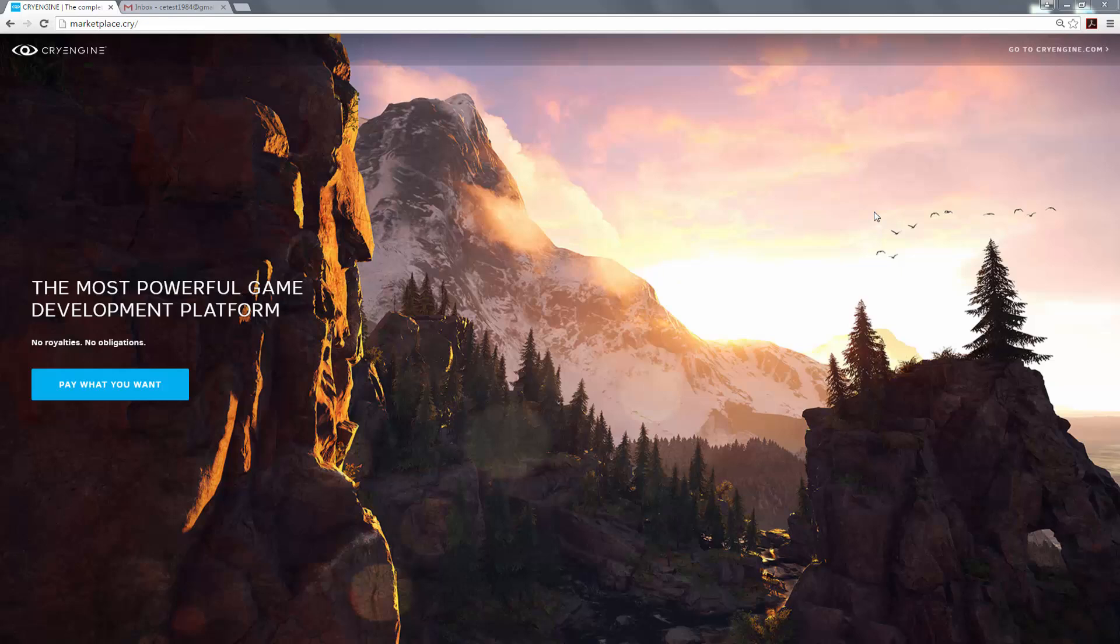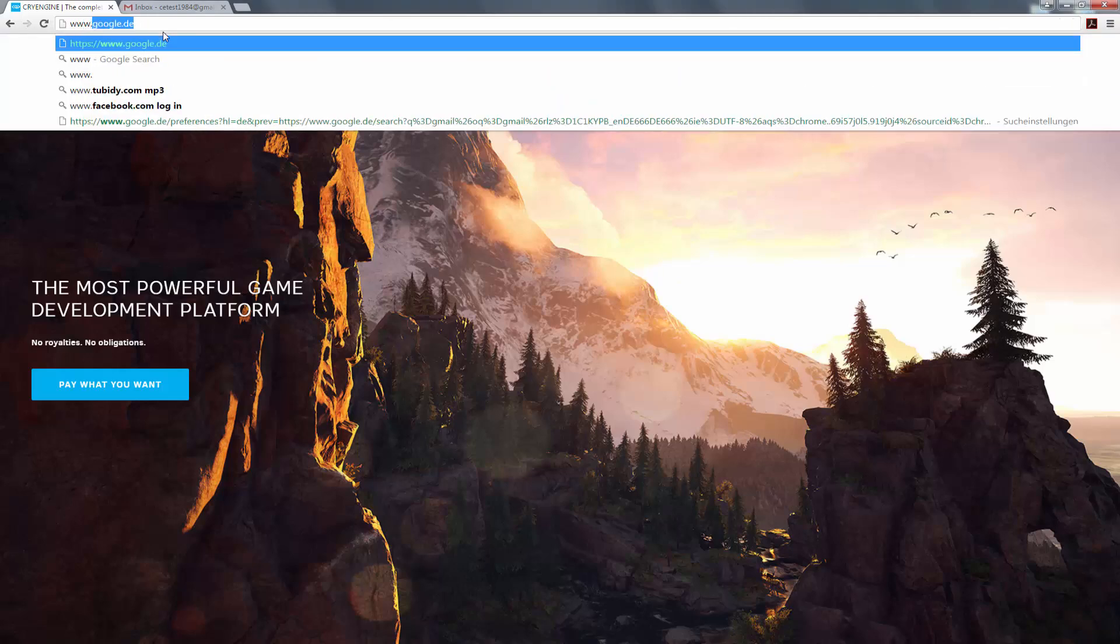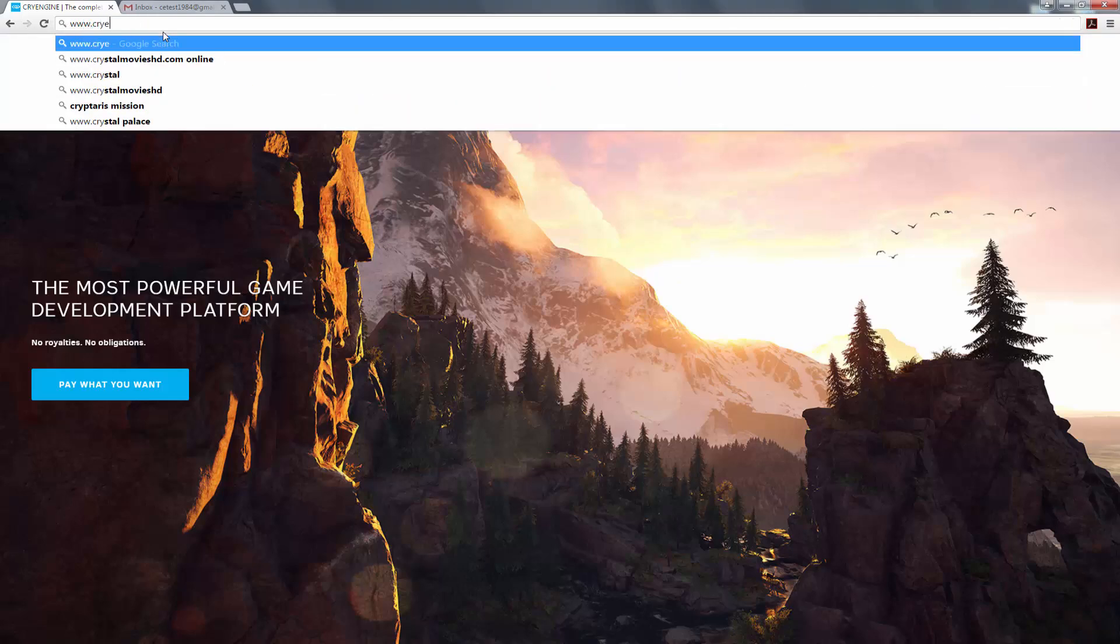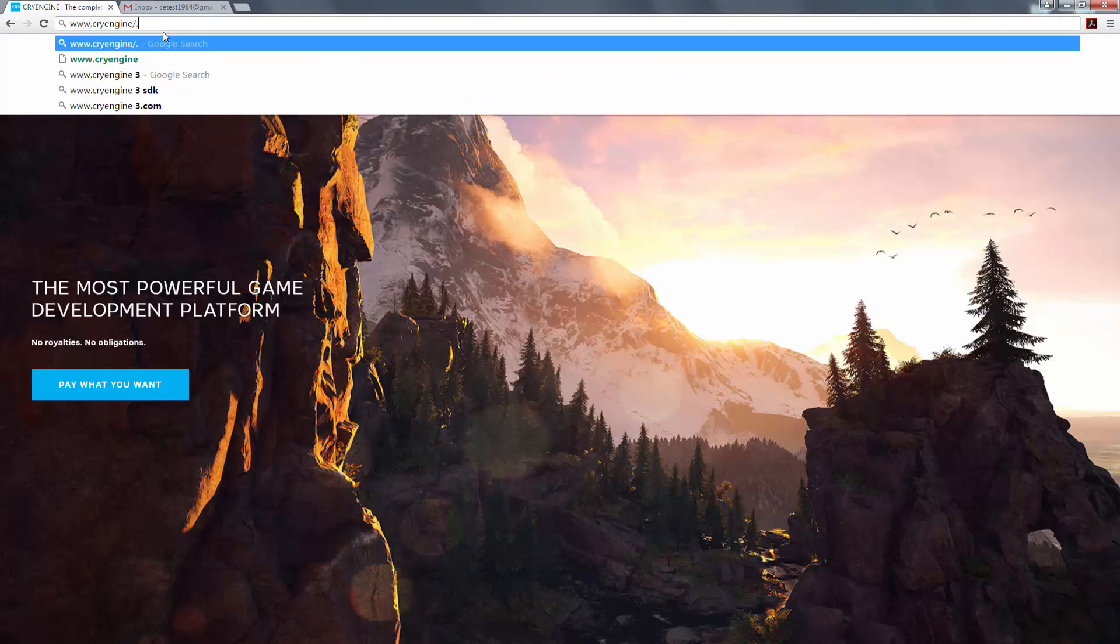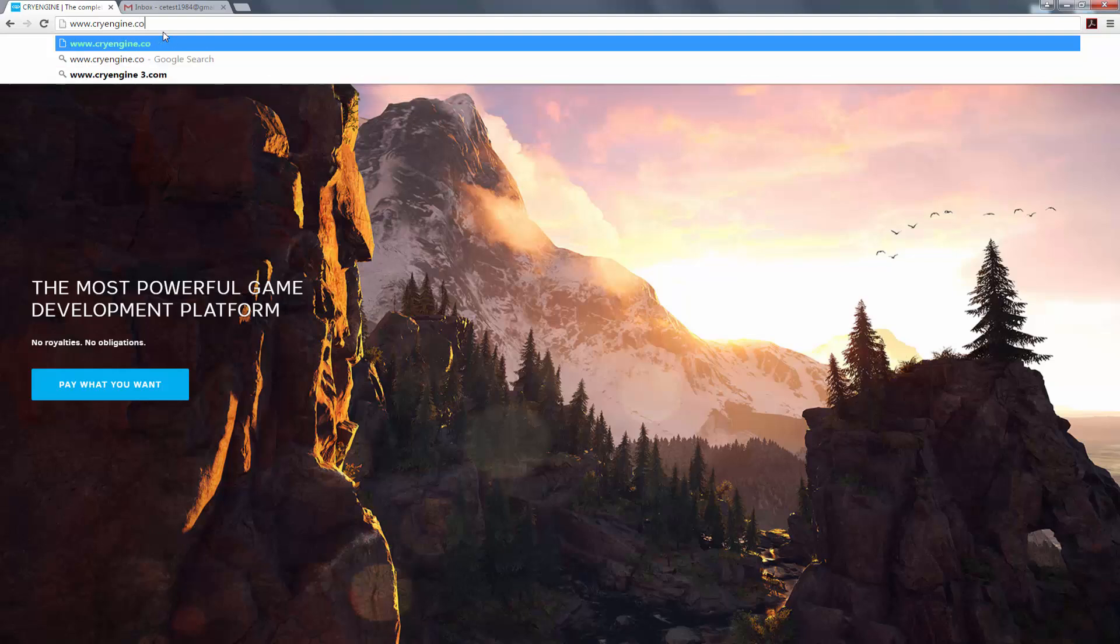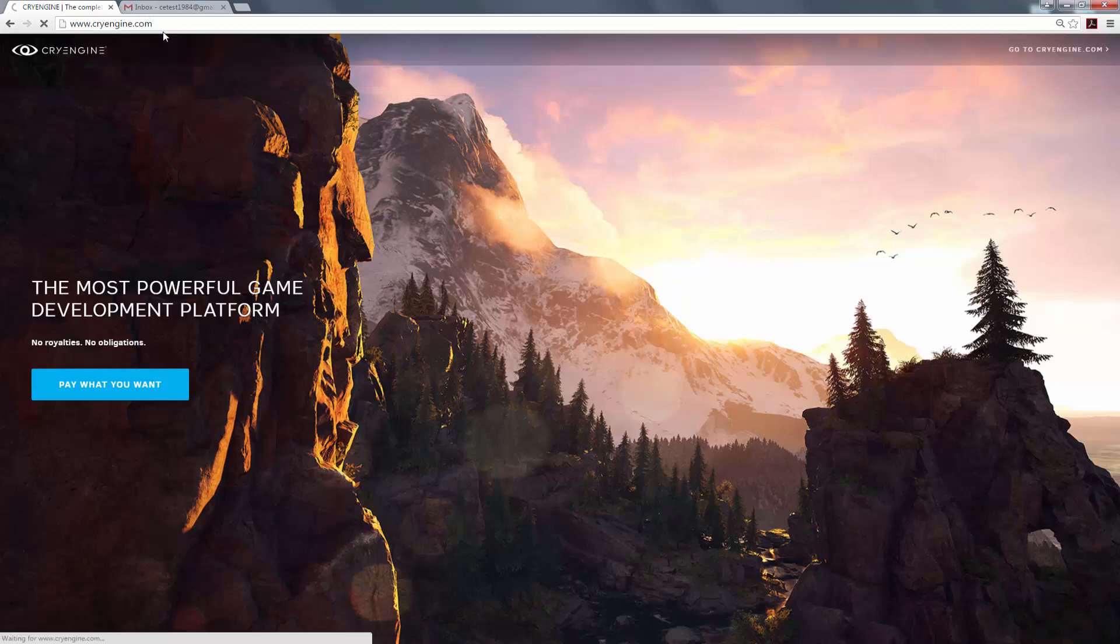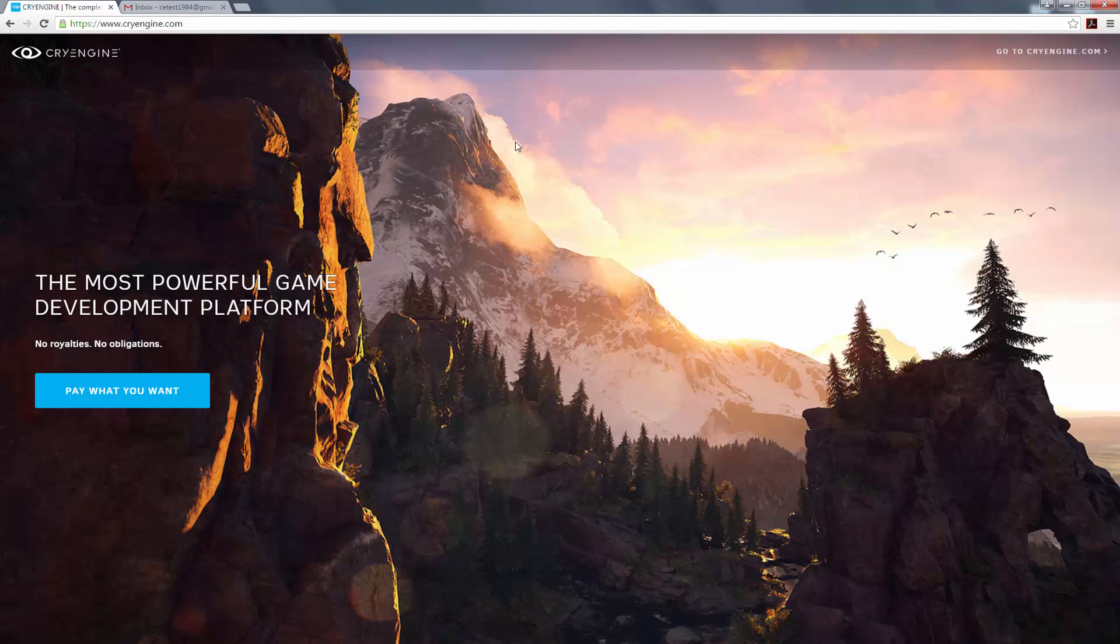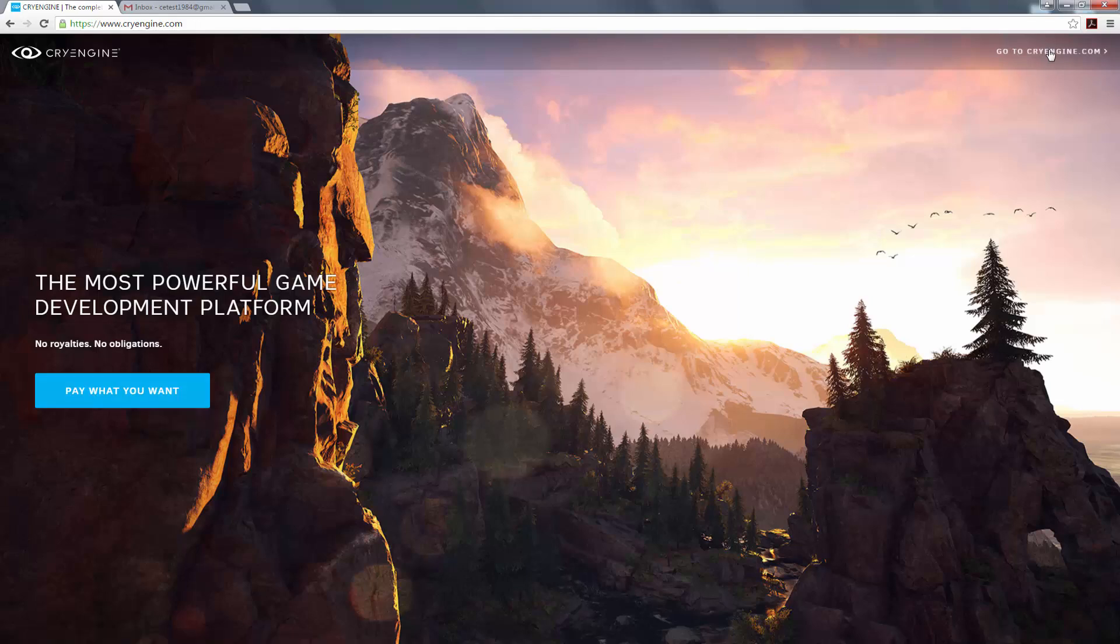So as we can see on our screen, I have the CryEngine site. If I go to cryengine.com, you're presented with the Climb, as this is one of our current videos, and you can choose to pay what you want in this click, or let's go to cryengine.com.